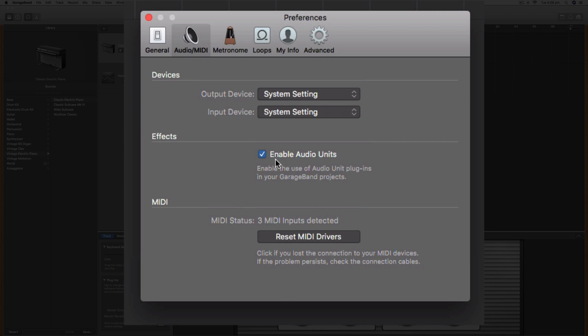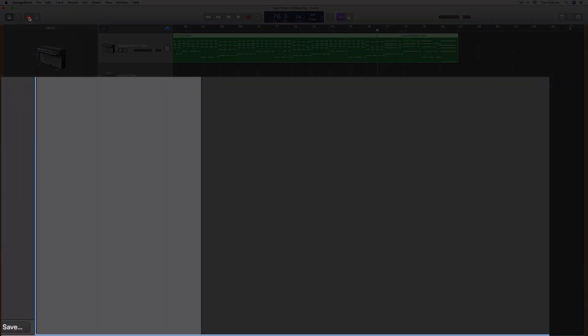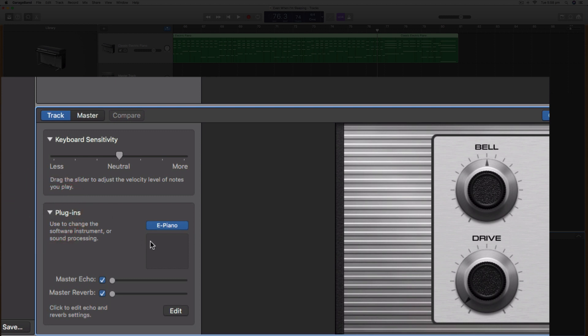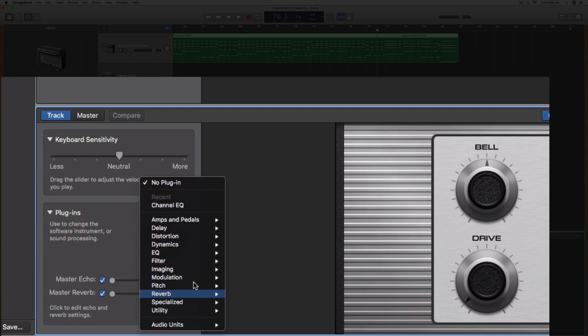As long as you have enable audio units ticked, when you highlight a track and open the smart controls, you should be able to access third-party audio unit plugins under the plugins menu.